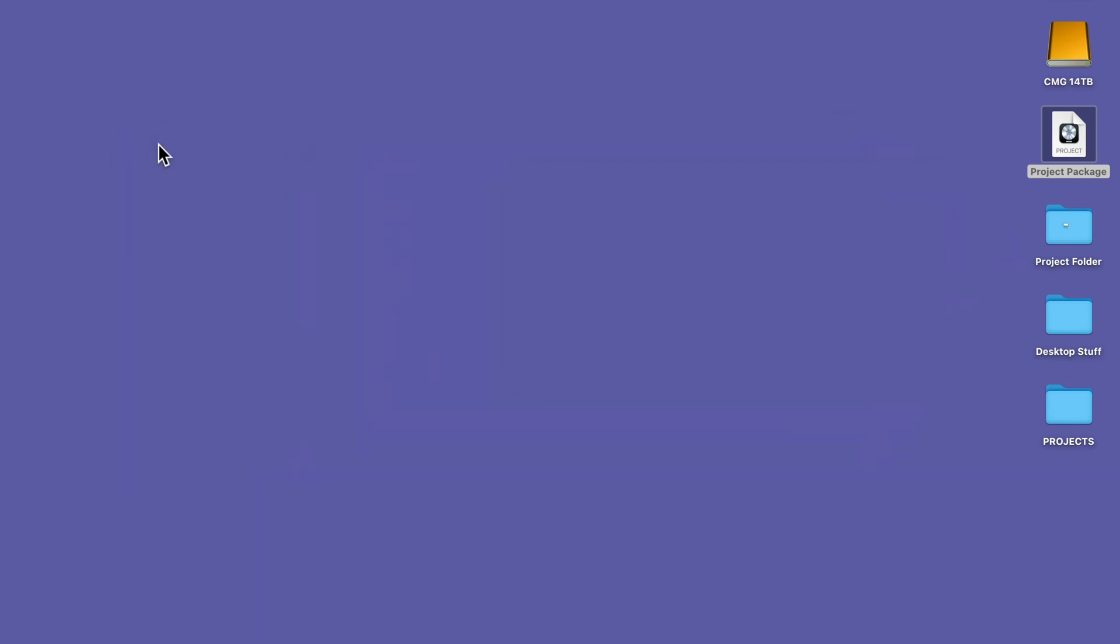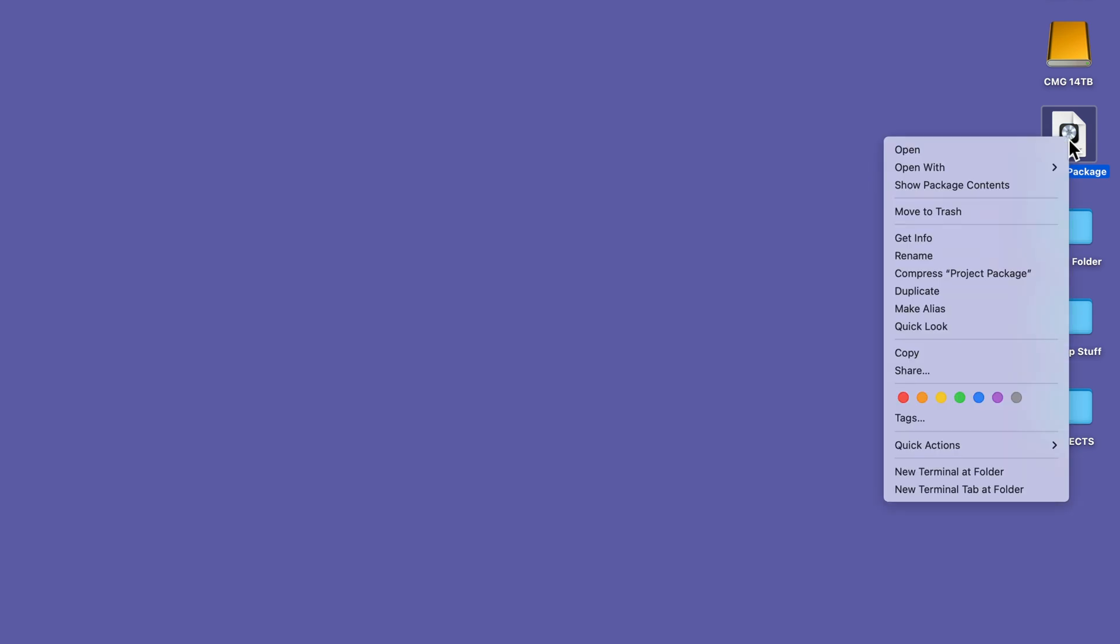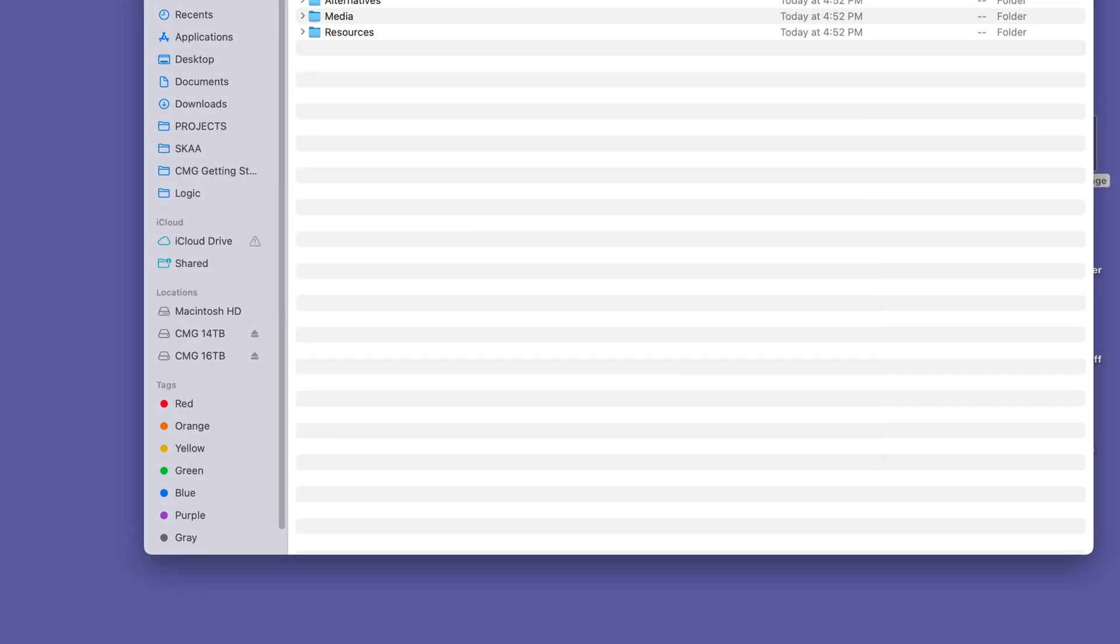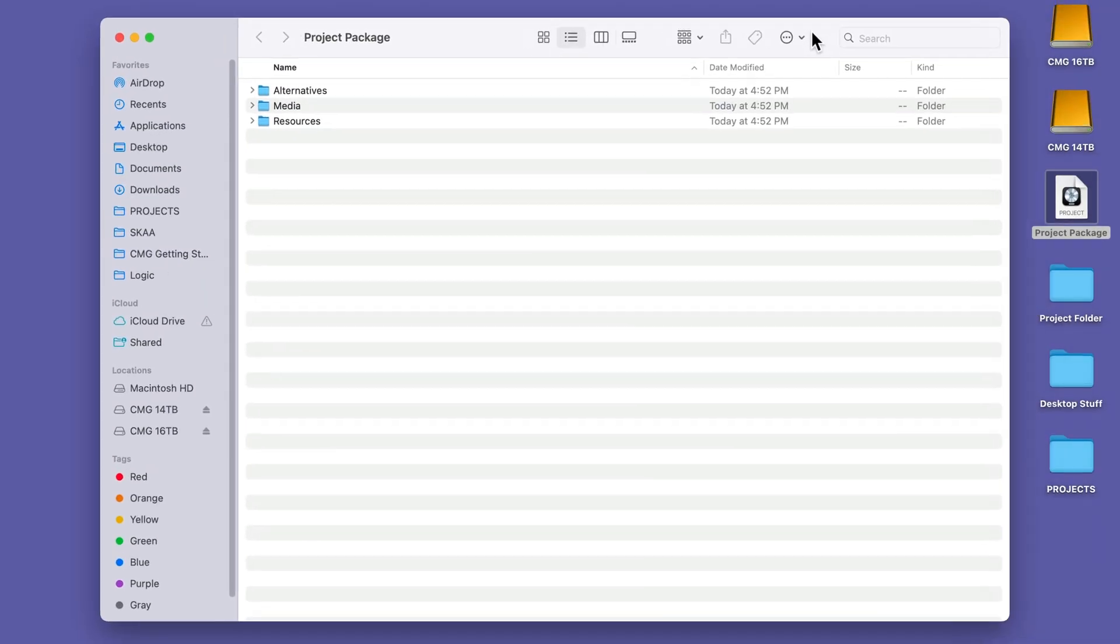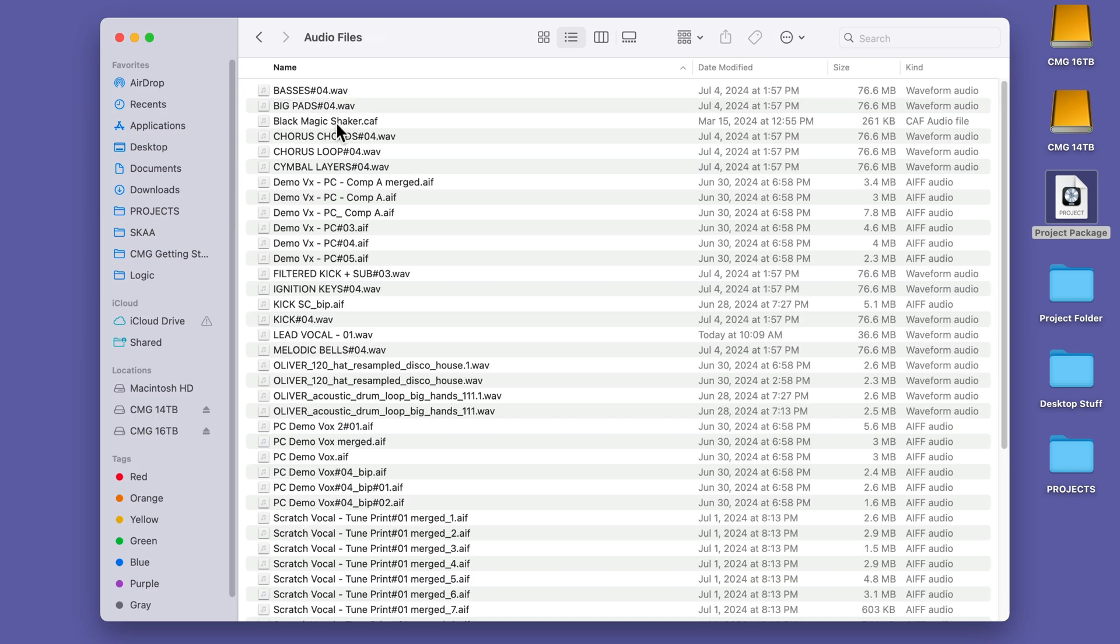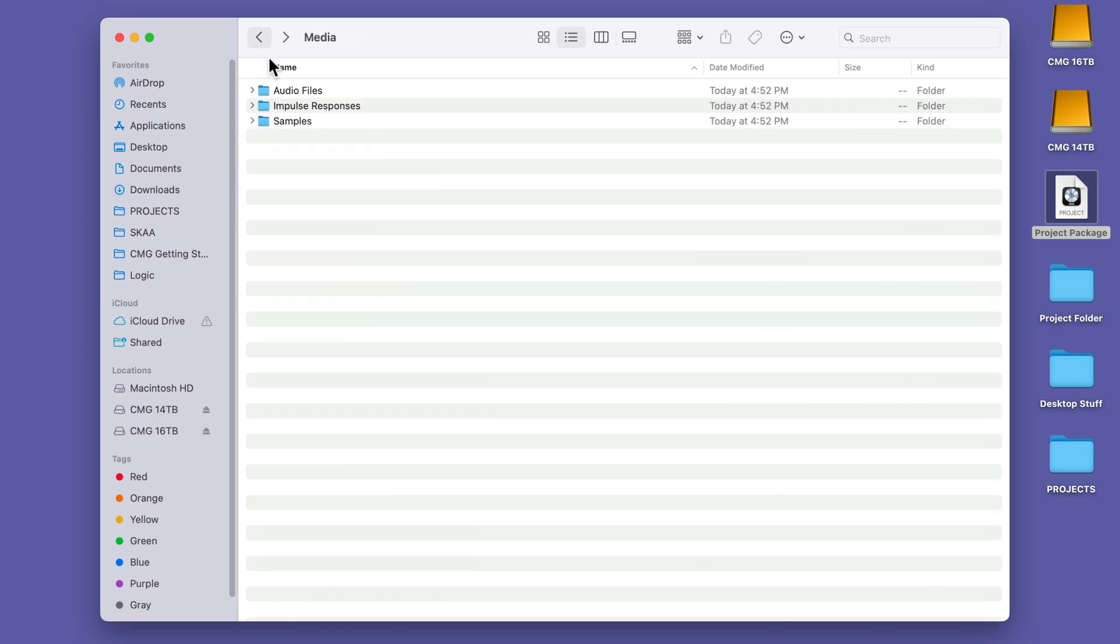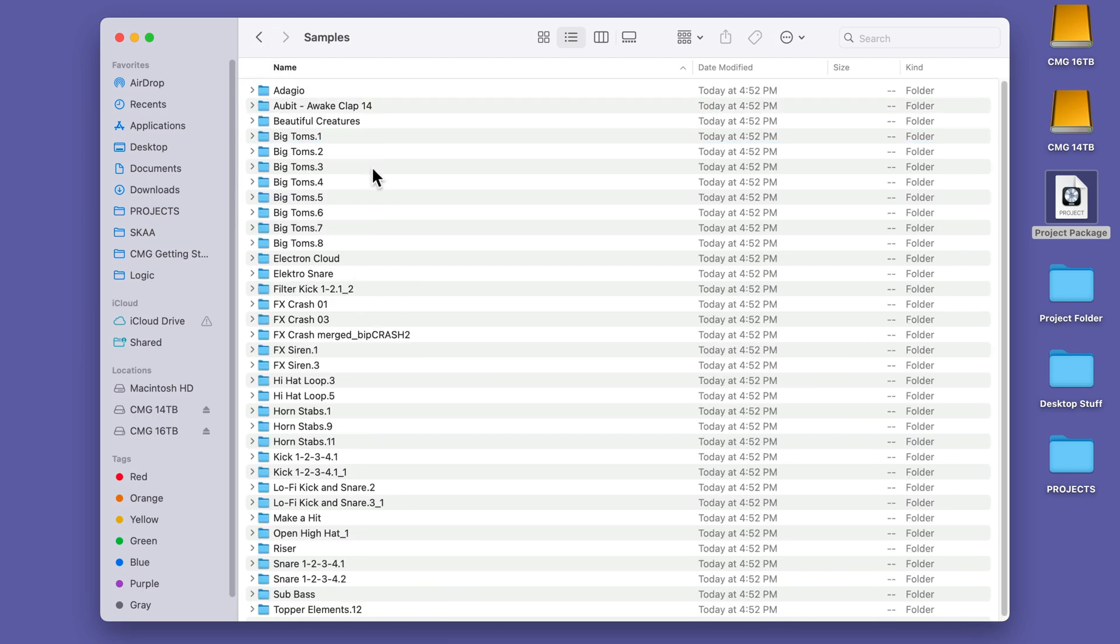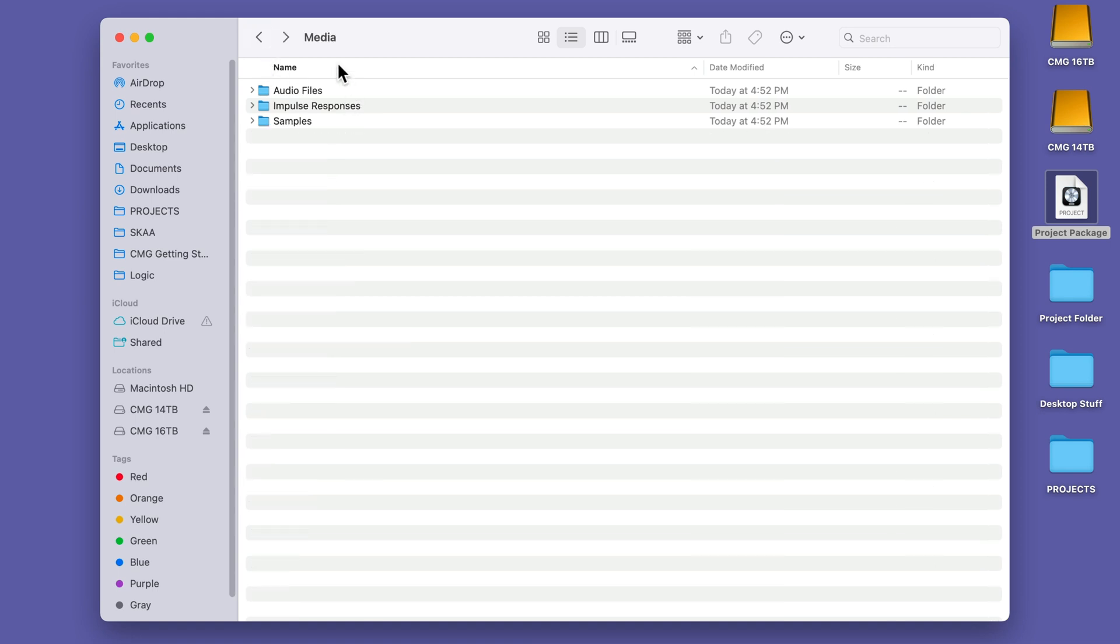But let me show you a little trick if you're using a project package and you still want to access all of that content. If you right click or control click on any project package and then select show package contents, this will open up a separate finder window where you can go under media and you'll find all of your audio files in here. You'll find your impulse responses. You'll find your samples. So these things are not inaccessible when you use a project package. You can still get to them. It just requires one extra click to get there.